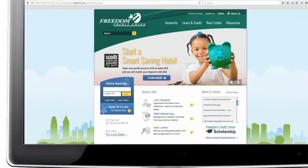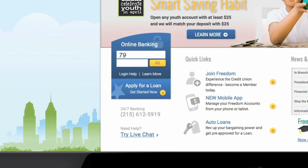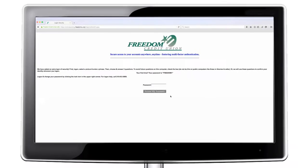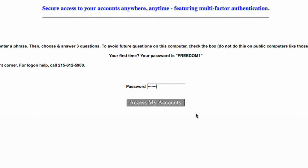To begin, you will need your account number and the four-digit PIN you created when you became a member. To log in for the first time, enter Freedom 1 in the password space and click on the Access My Accounts button.